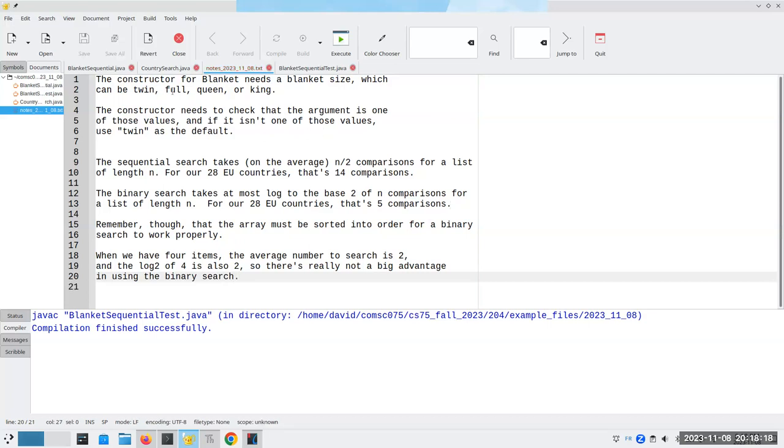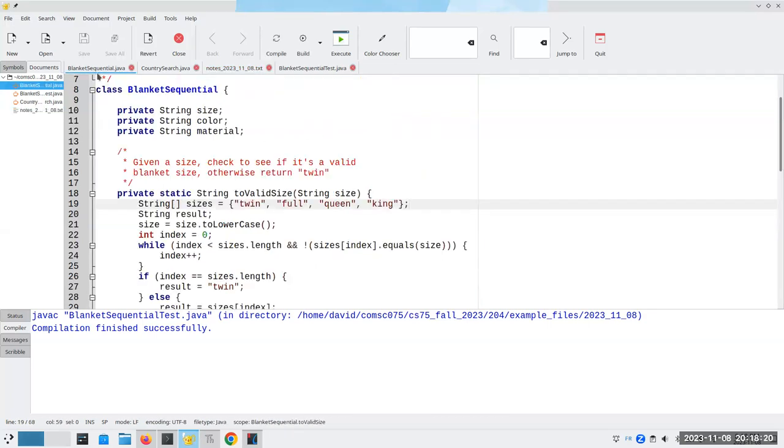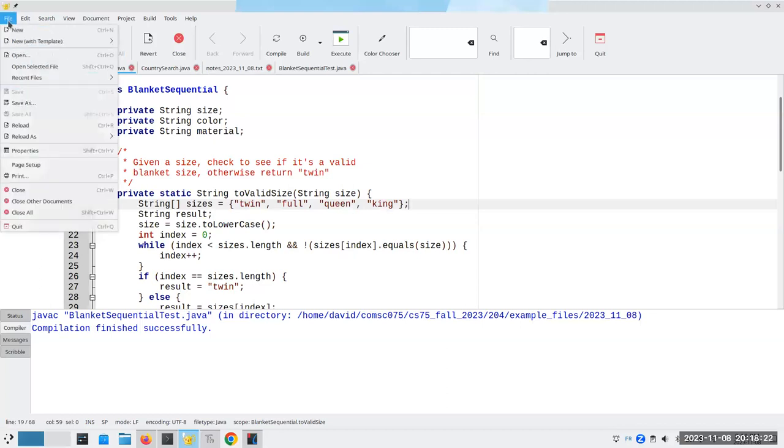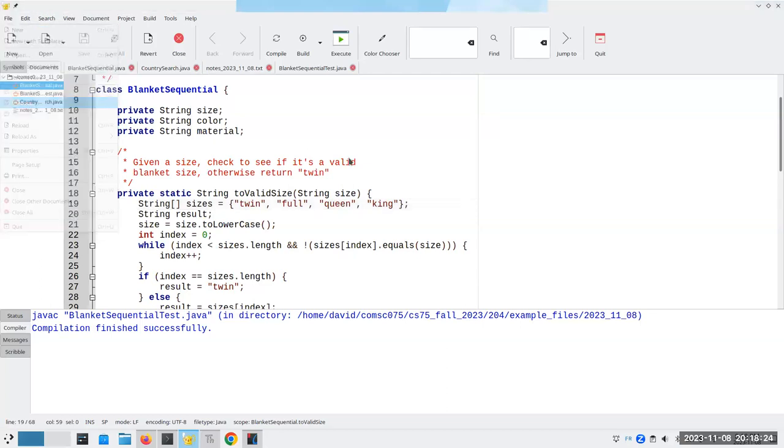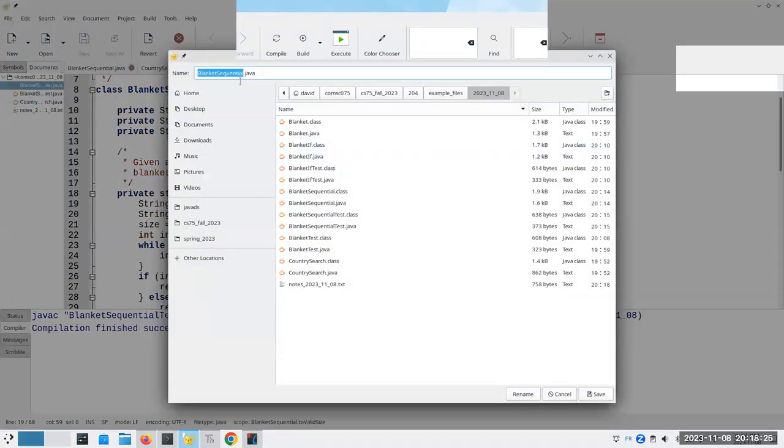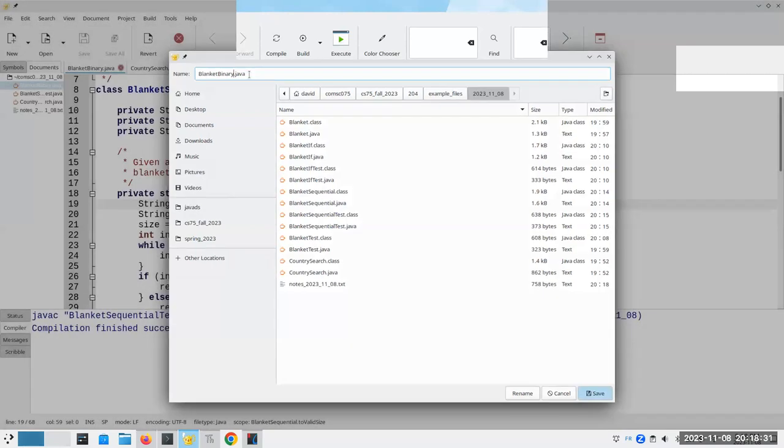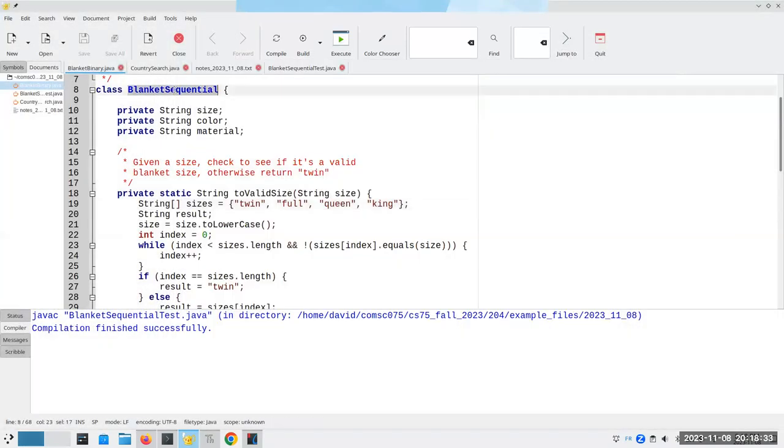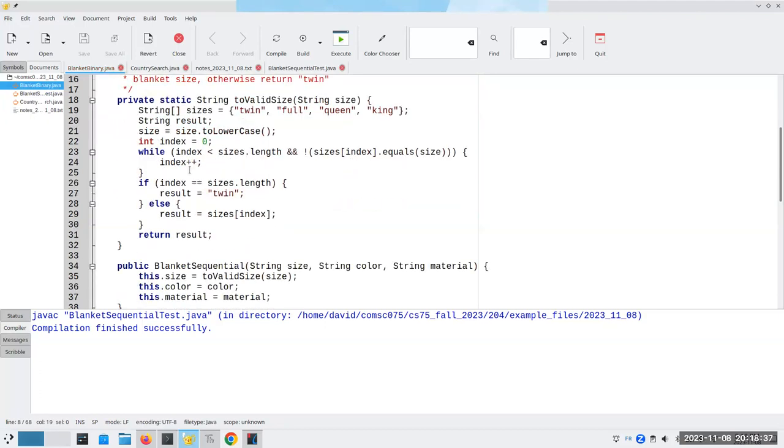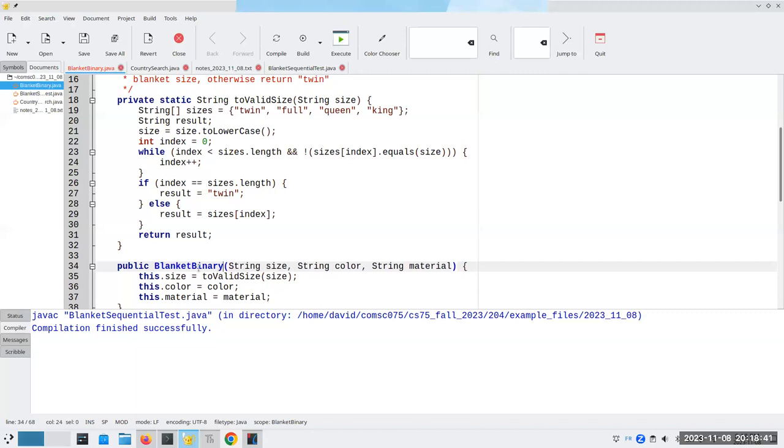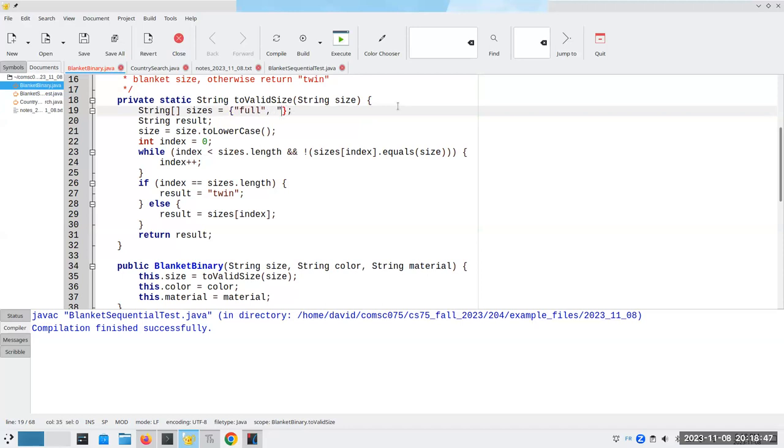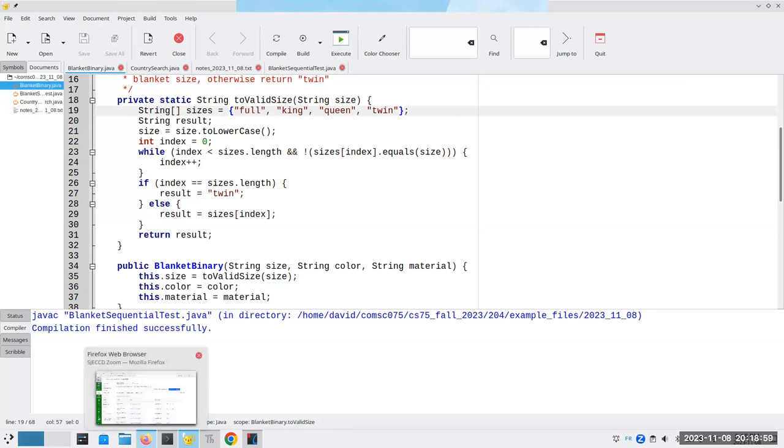Now, when we have four items, the average number to search is two. And the log to the base two of four is also two. So there's really not a big advantage in using the binary search. However, just for the sake of completeness, I'm going to put it in here. So let's save this as blanket binary.java. Now we have to get these into alphabetical order, which is going to be full, king, queen, and twin. Now, the question is, do I want to write my own binary search? And the answer is, no, I really don't.